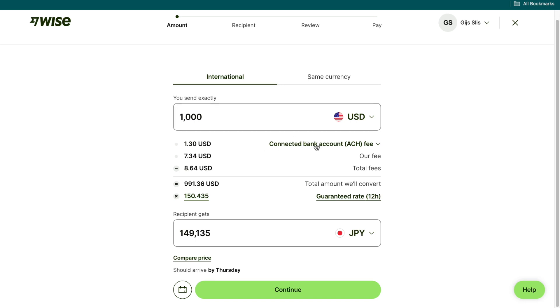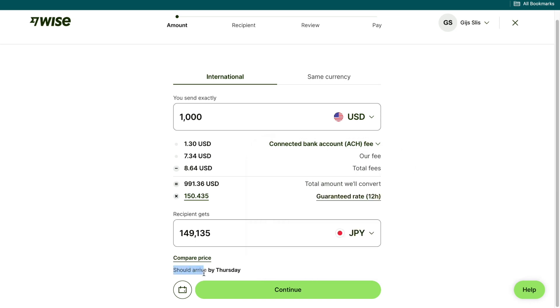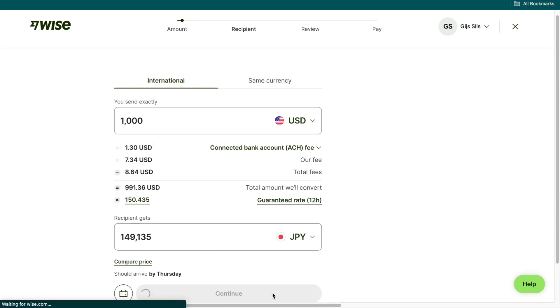Now here you can choose a payment method so you can do your connected bank account, a wire transfer or one of the other options it shows. Then here you can see when it should arrive so by Thursday. It's Wednesday right now so it will take one day. Then you want to click on continue.